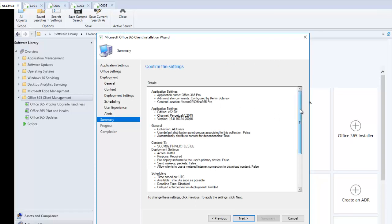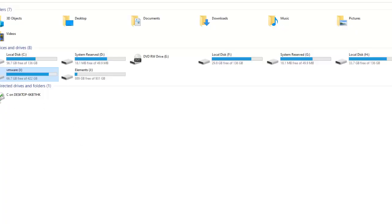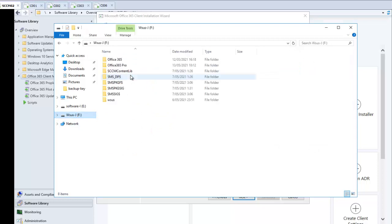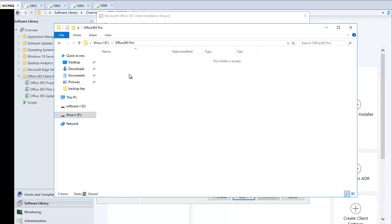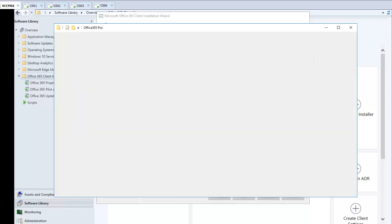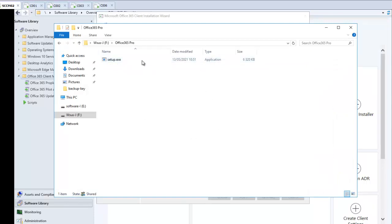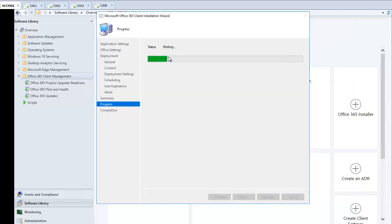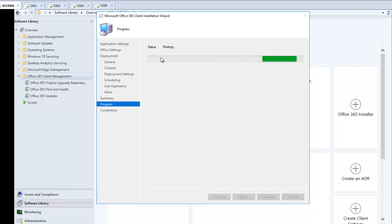Here we see the summary of the deployment. Let me scroll down to the location where Office 365 Pro will be installed — right now there are no files in that folder. After clicking Next, the progress status shows 'working.' You can see files starting to appear in the folder as the download begins from the internet. Make sure you have internet access for this to complete — without it, you'll receive a failure. I'm going to pause this video and come back when the download is fully completed.